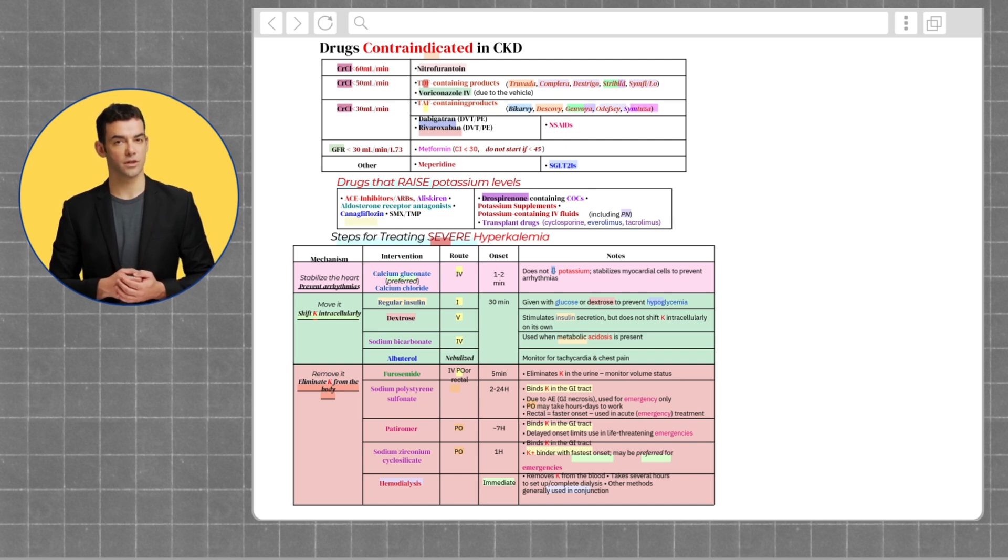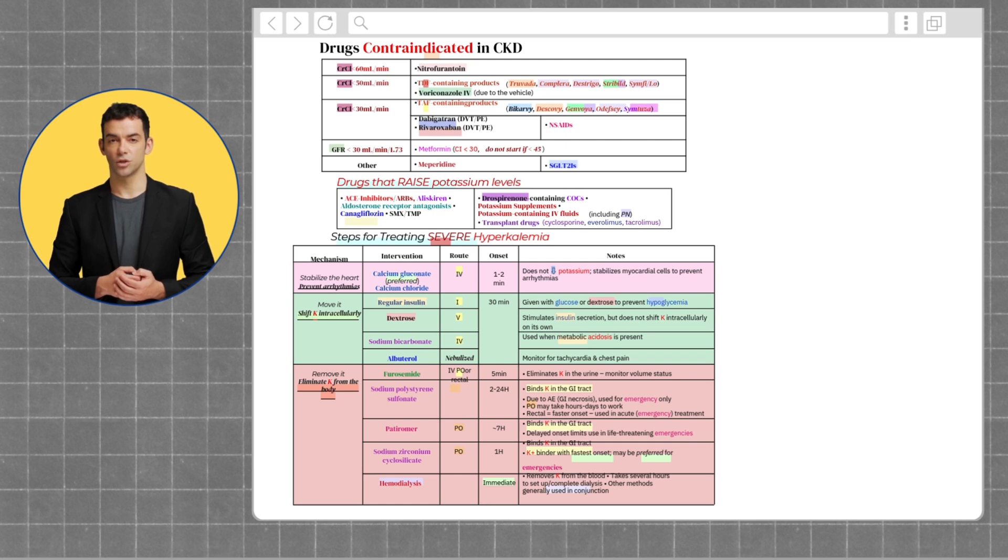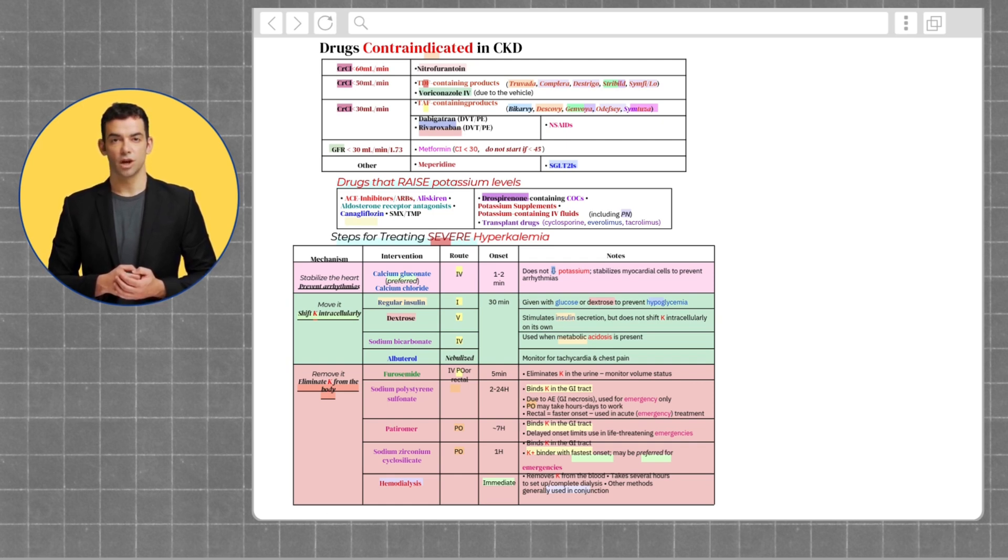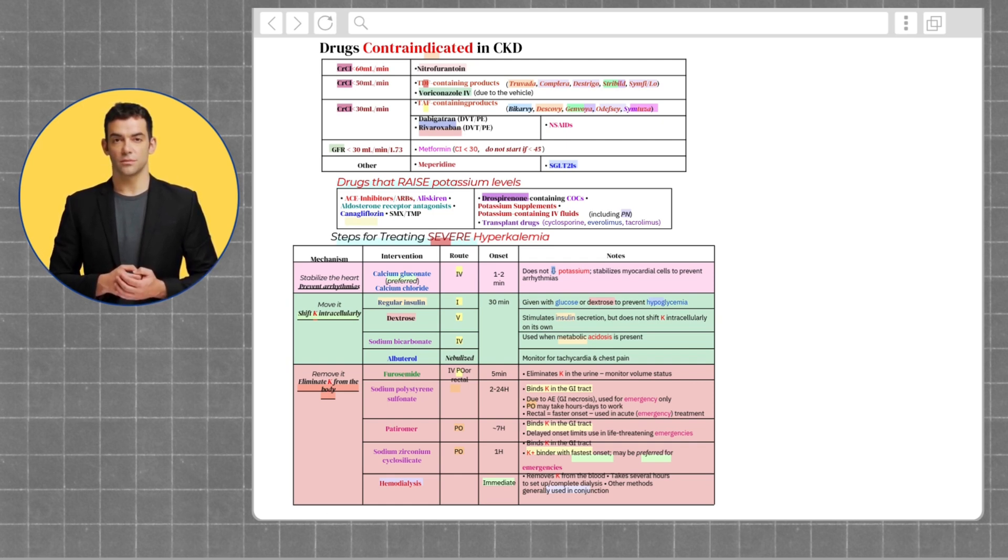Next, we want to shift potassium intracellularly. To do this, you can use regular insulin, dextrose, sodium bicarbonate, or albuterol.